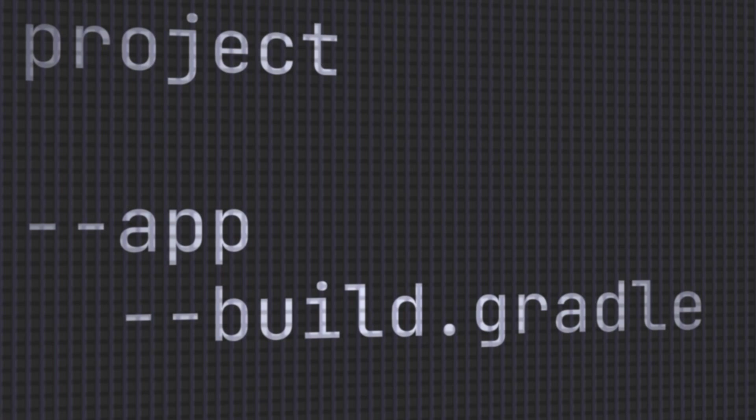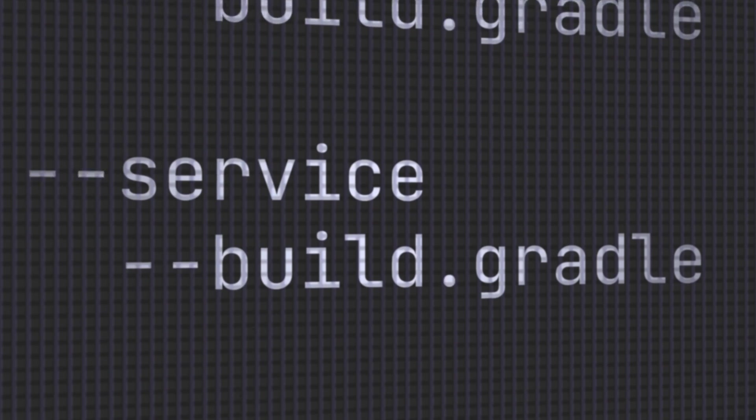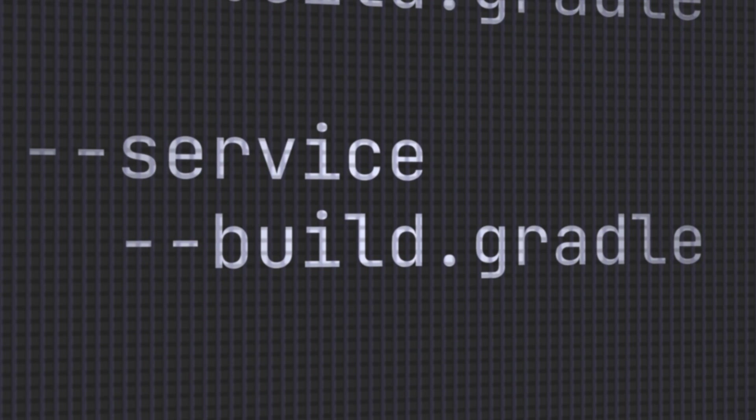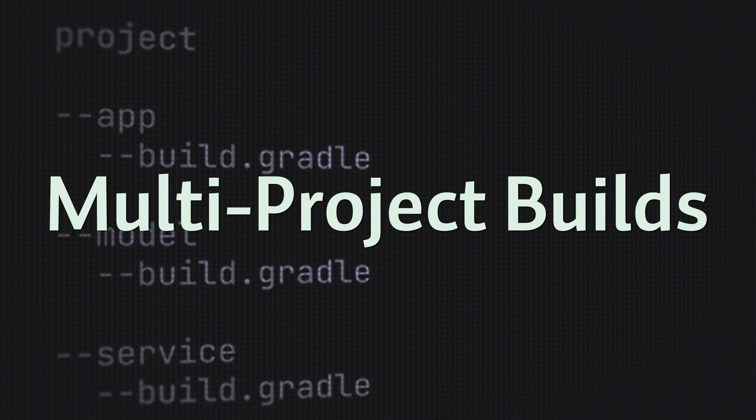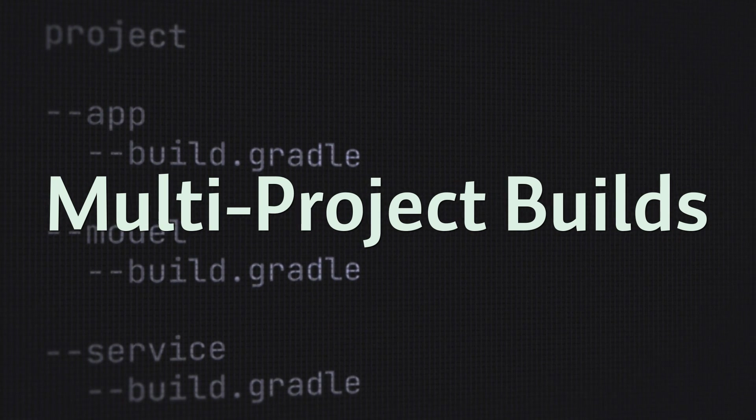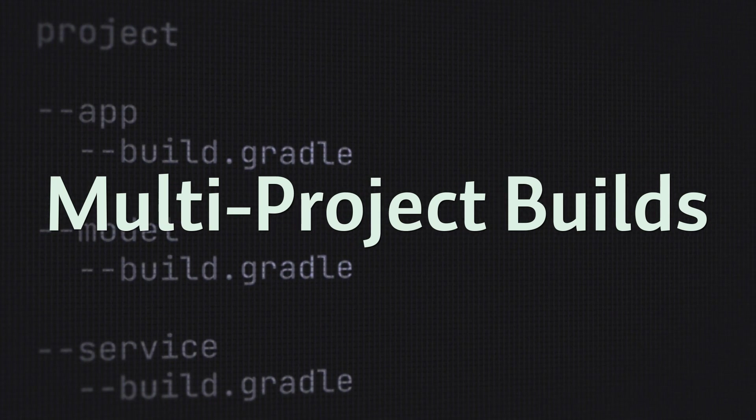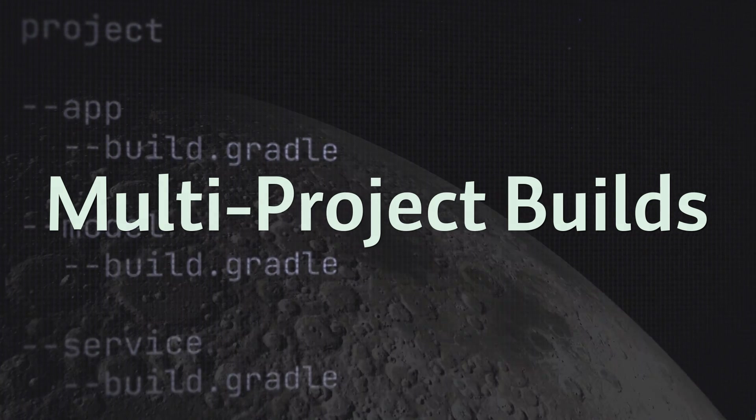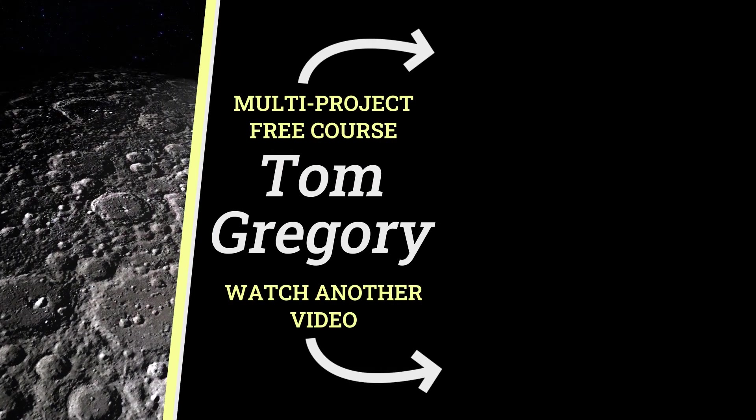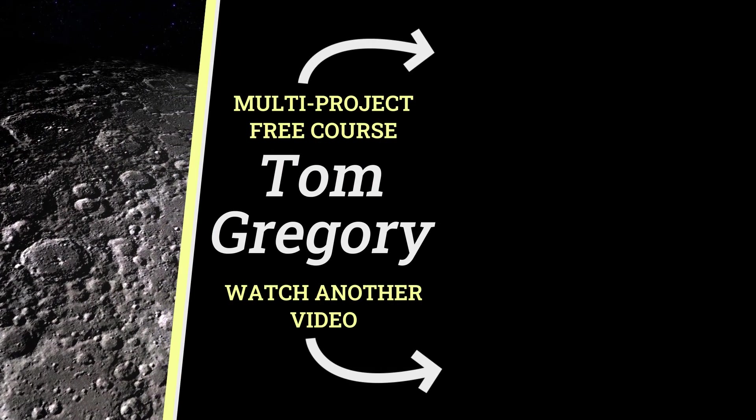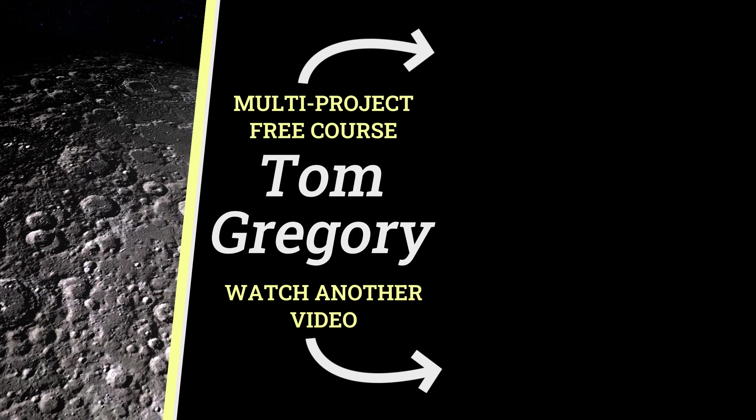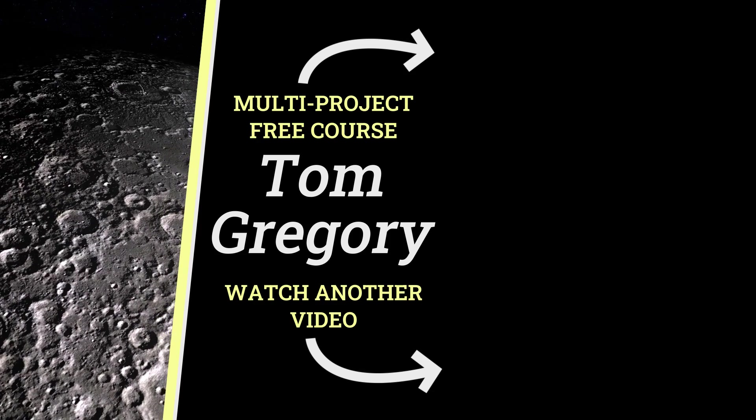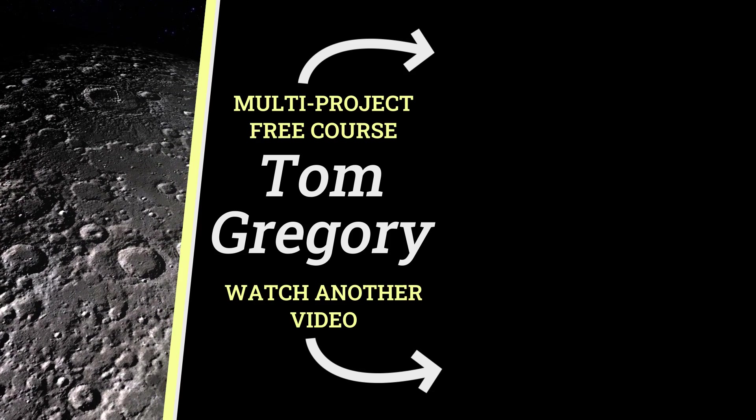But did you know that a Gradle project can actually have multiple build scripts? What? Yes, they're called multi-project builds and help improve maintainability and performance on growing Gradle projects. To learn how to set one up the right way, check out the awesome Gradle Multi-Project Masterclass. It's free, so just click the link to get started.